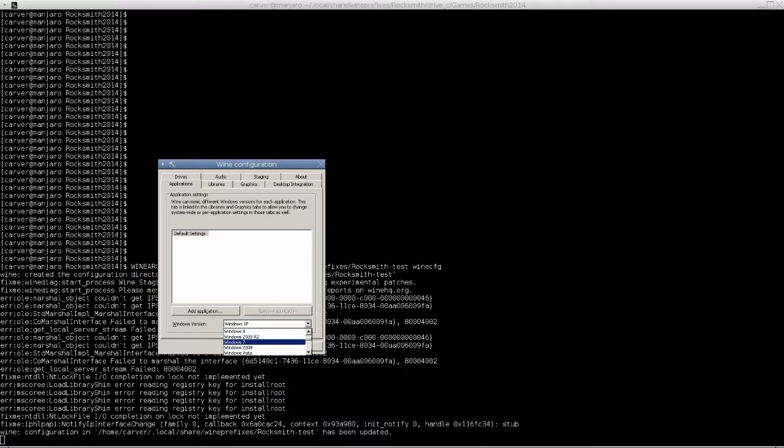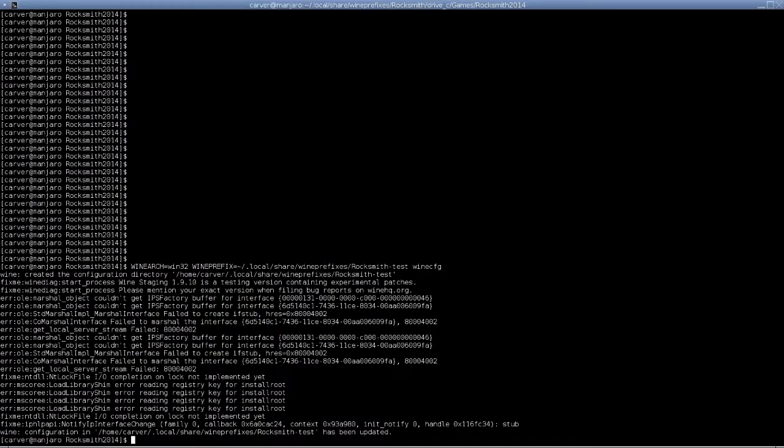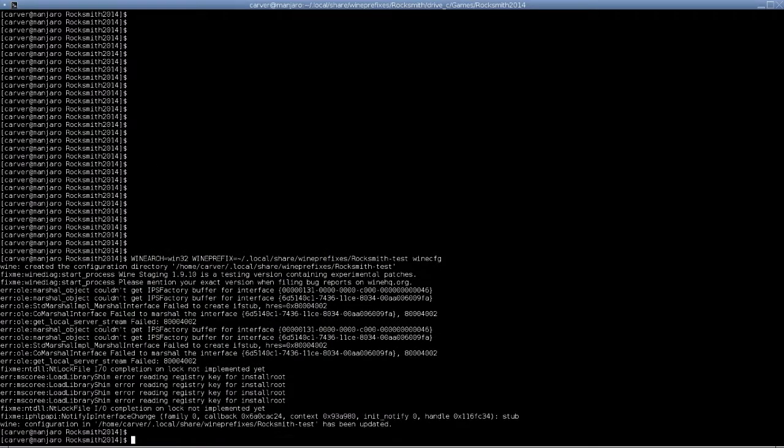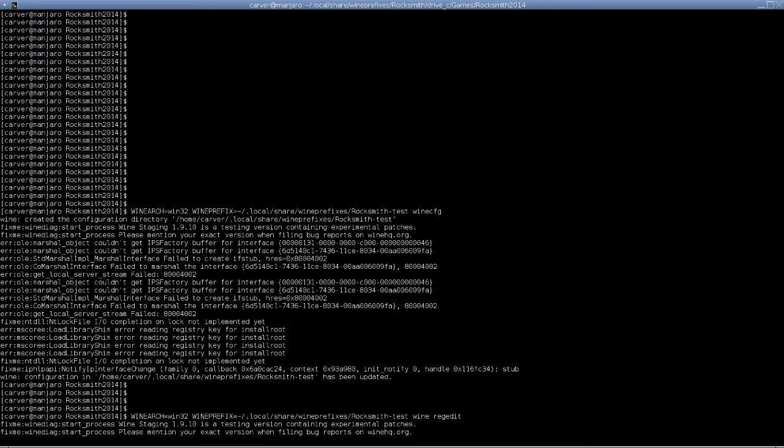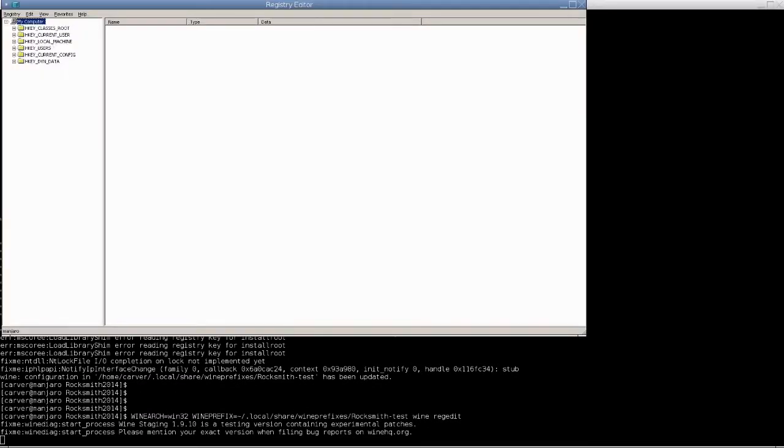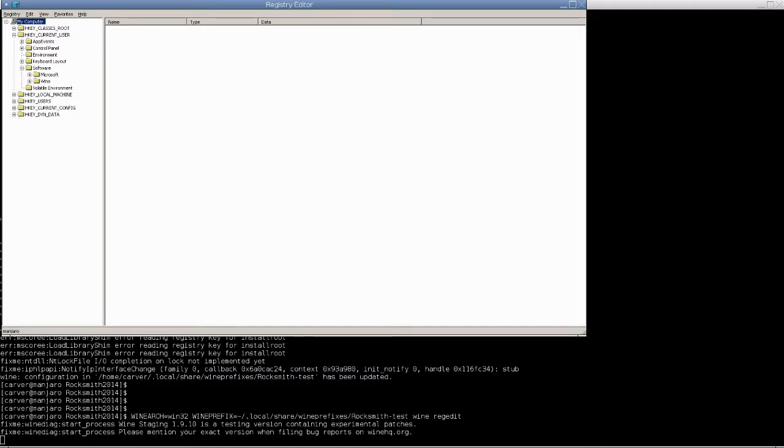First thing you want to do is set to Windows 10. Pretty important. Then we want to go to RegEdit. HKEY_CURRENT_USER, Software, Wine.